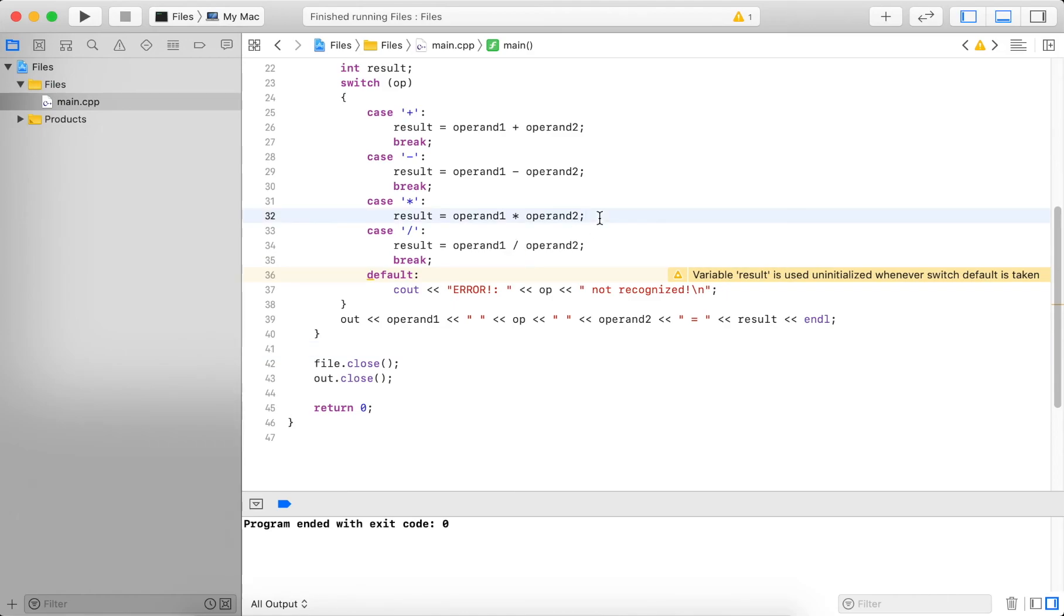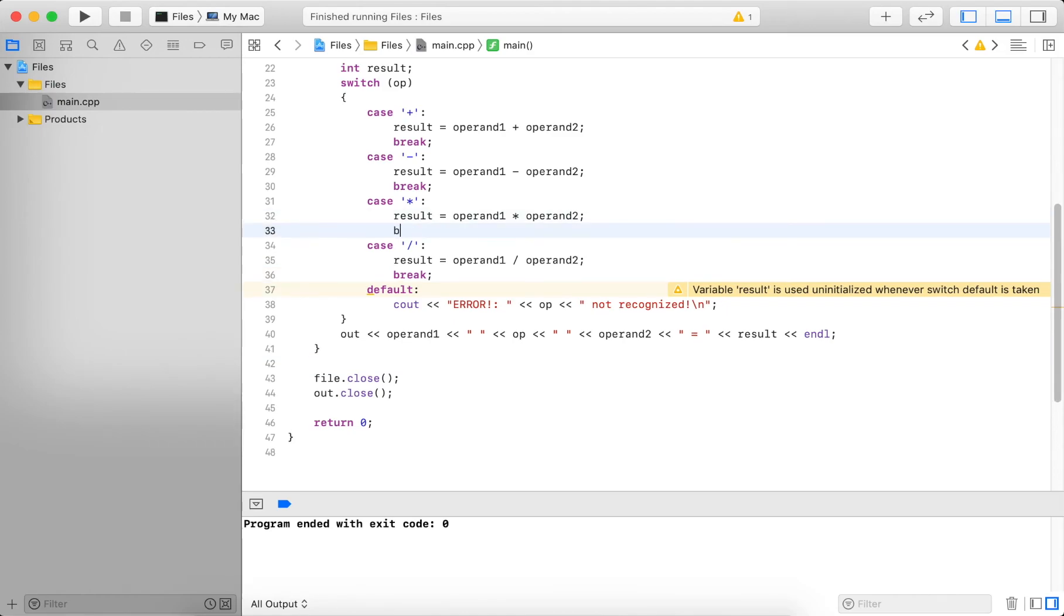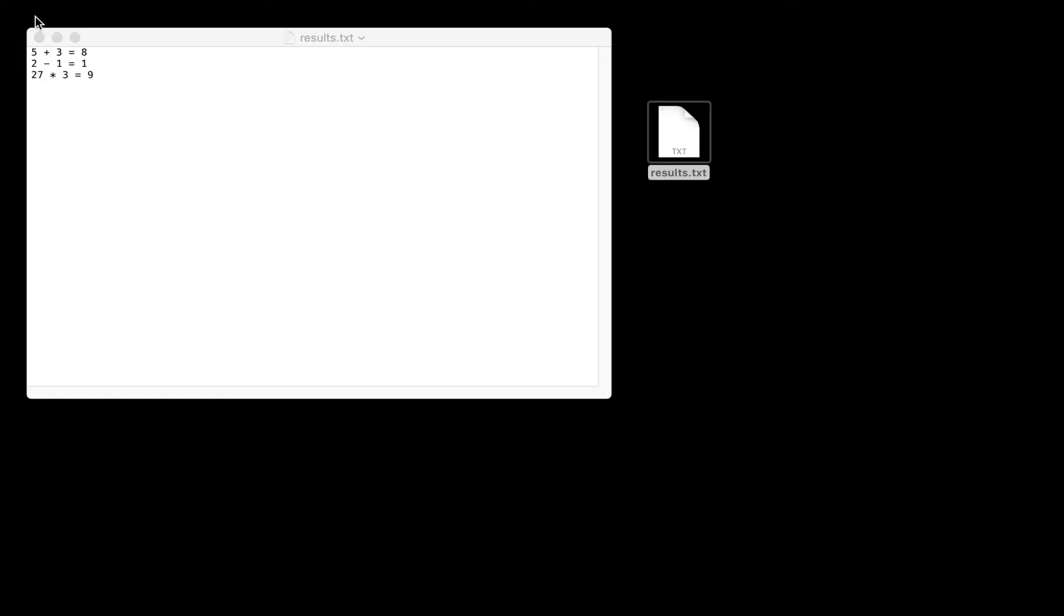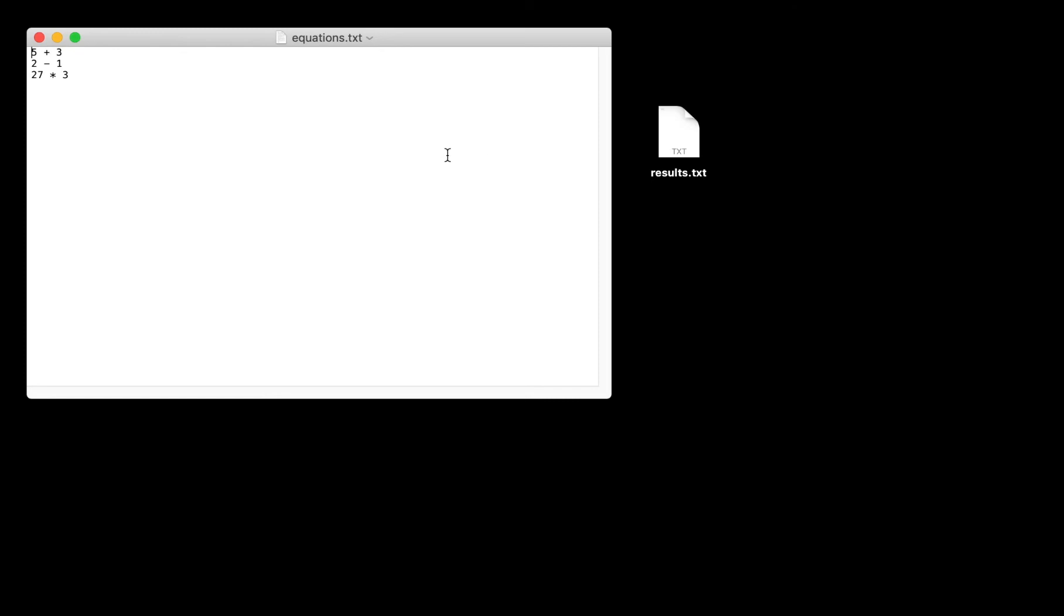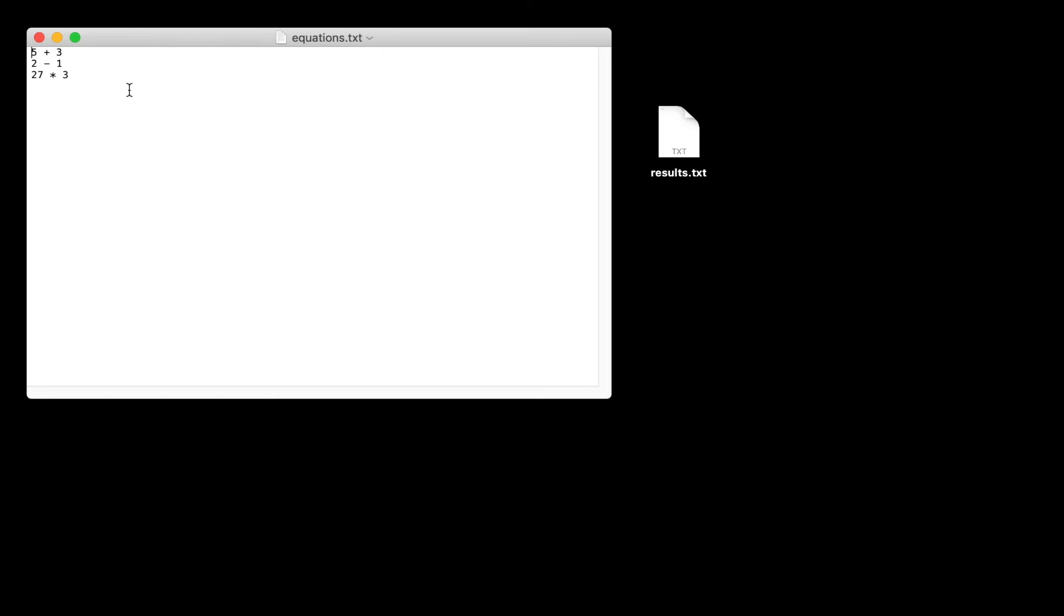Yes. So here we're missing the break statement. So it actually fell through to the next case and did division. Now let's go back and test this. But before I test it, let's also see if our program still runs if we add a few more cases here. So let's add 14 plus 23.